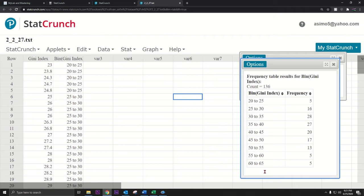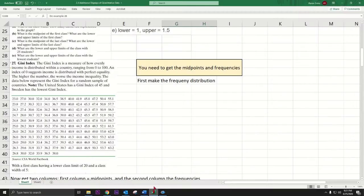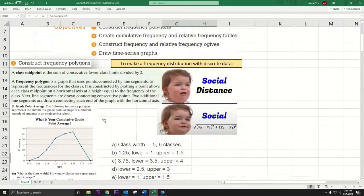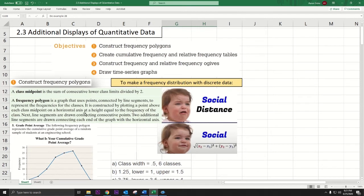We need the midpoints because the definition of a frequency polygon says it is constructed by plotting a point above each class midpoint on a horizontal axis at a height equal to the frequency of the class. So we need the class midpoints.